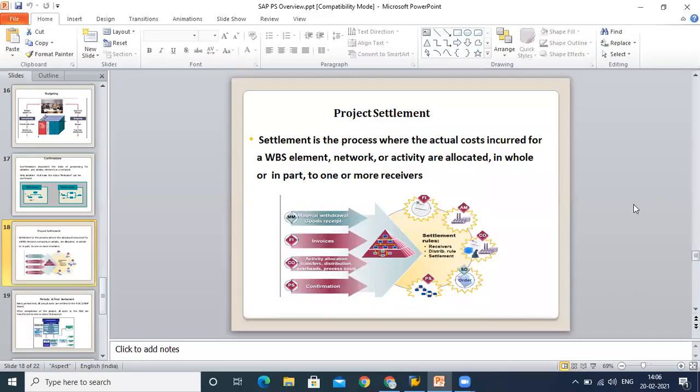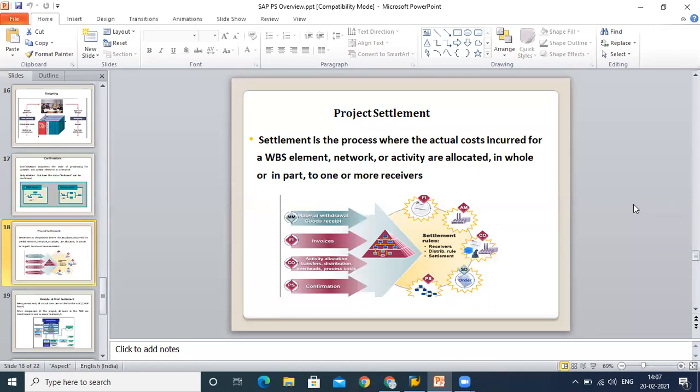Now when you have planning and you have confirmed something, it means you are about to end your project. The last step is called project settlement. Settlement is the process where actual cost incurred for the WBS network activities are allocated in whole or in part to one or more receivers. In your project structure, there are multiple WBS and you have booked the cost at multiple WBS. At the time of settlement activity, you simply collect all this cost and collect it to one big area.